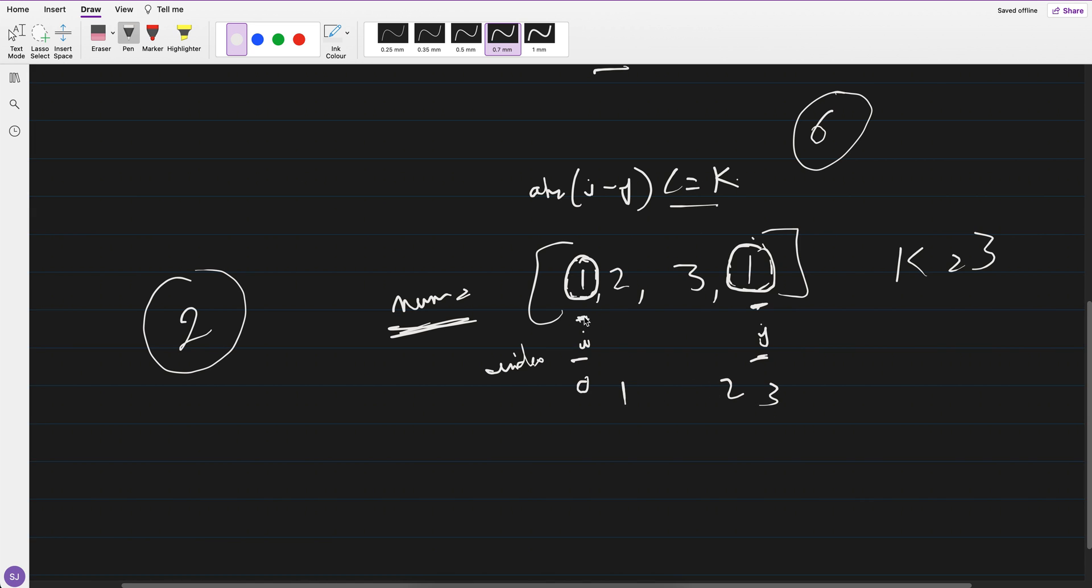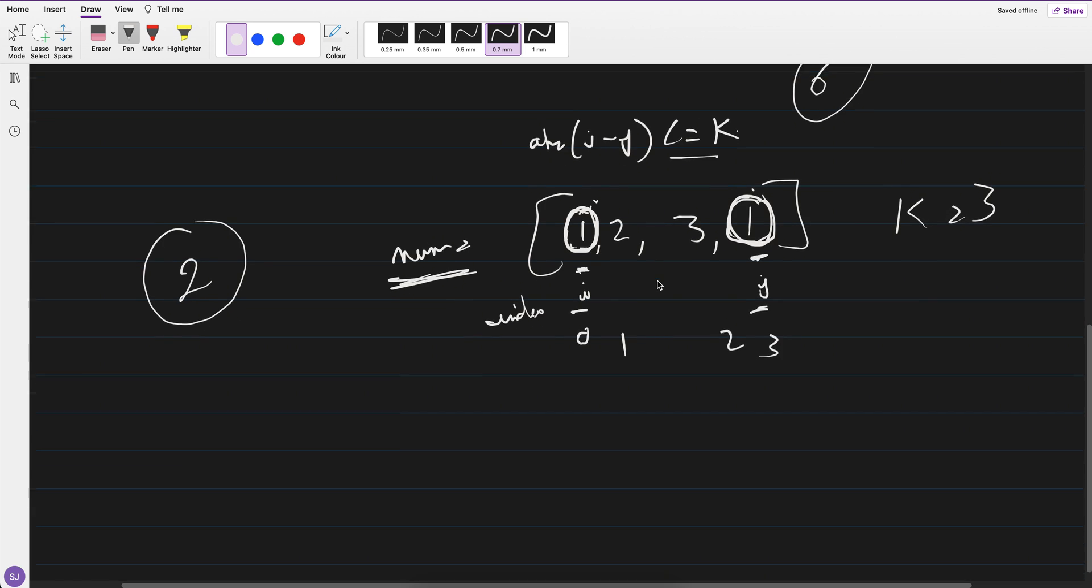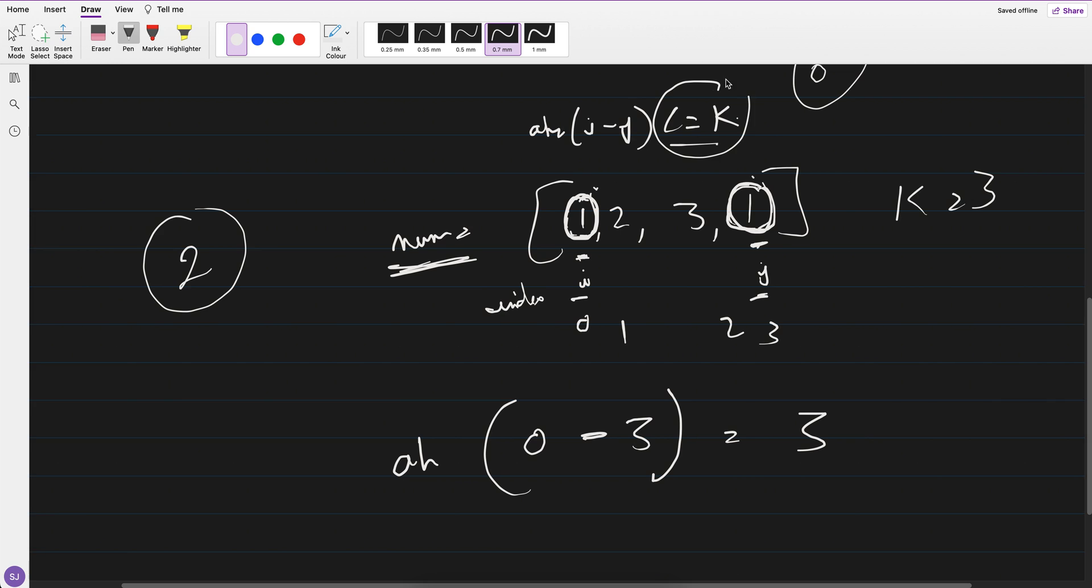So one is nums of i equals to nums of j, means they are duplicate, and their i is zero minus j is zero, one, two, three—three, three absolute. So it's three. Three is less than equals to k, k is given three, right?